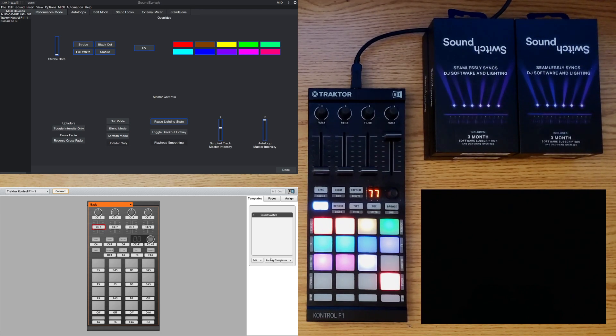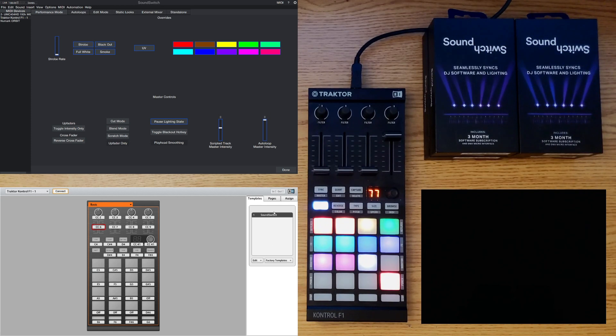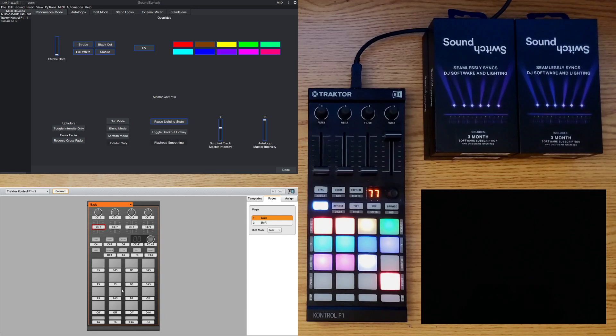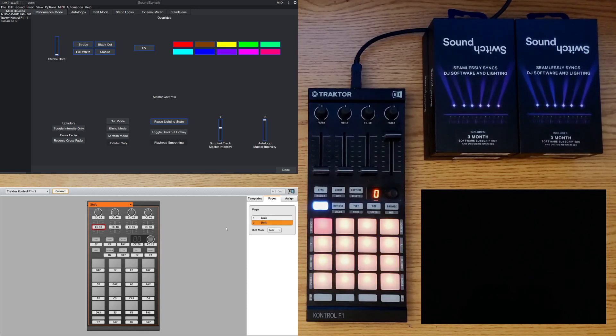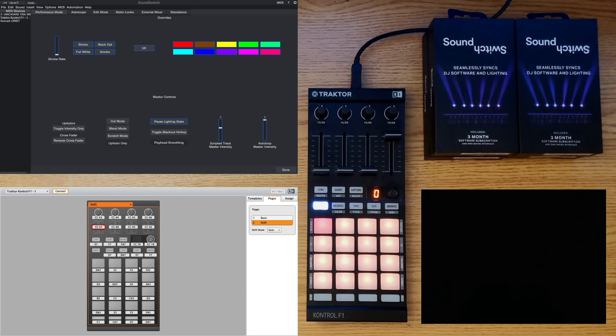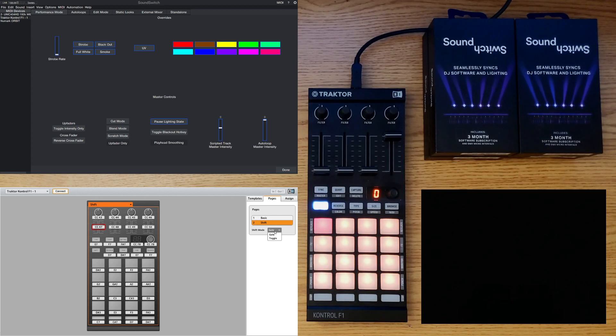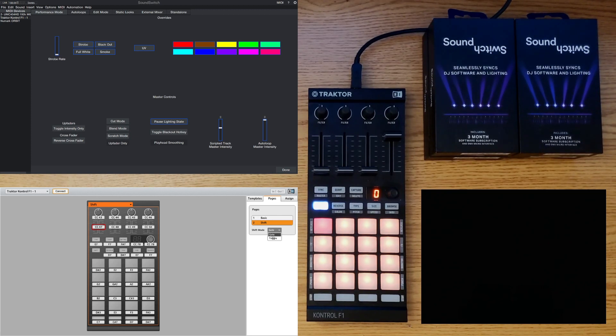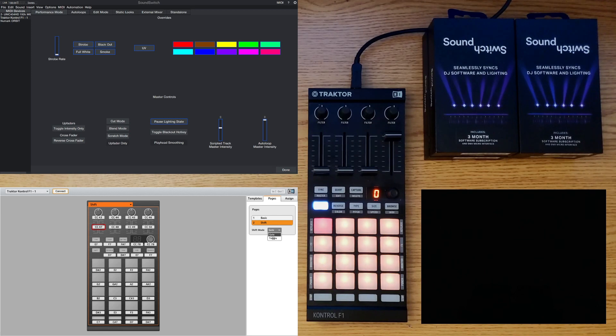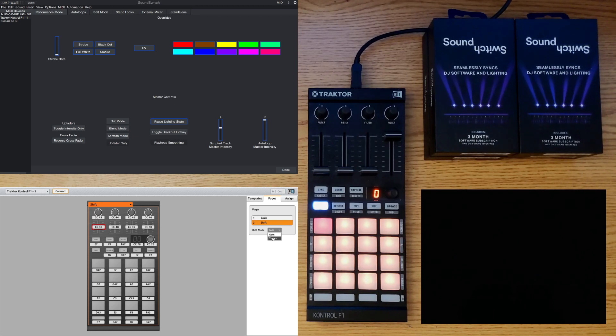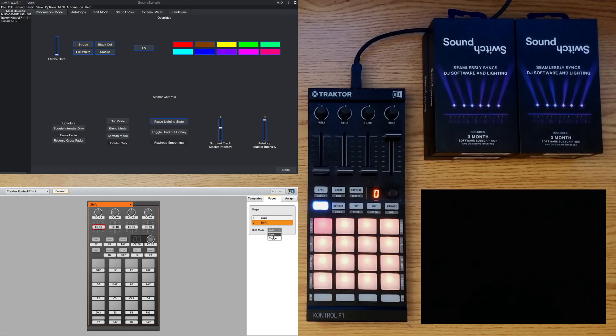So the next tab at the top is the pages. When you hold the shift key on the F1 it will bring up a whole new page of options for you. So as you can see here once you click basic it is one view and once you hit shift or hold shift it brings up another view. Now if you want to hold shift you can keep it on the gate feature or you can switch it to toggle. So when you press it it will switch permanently to that next page. Now for this example I decided to keep it on gate and you'll see later on why that was beneficial for me when programming it to SoundSwitch.